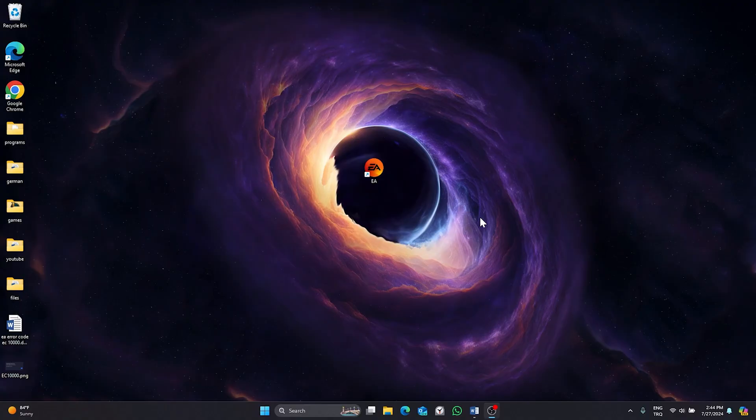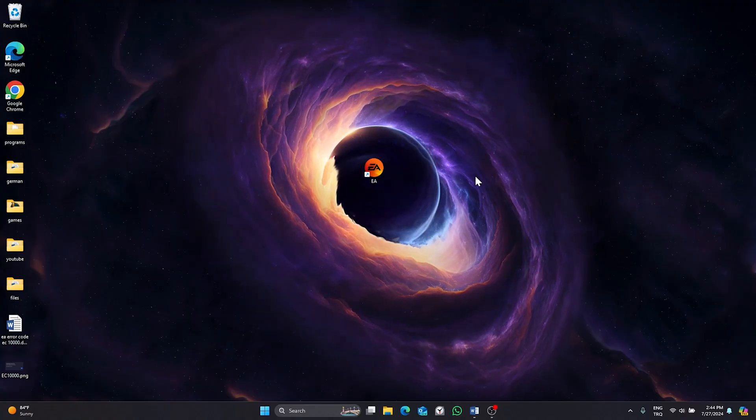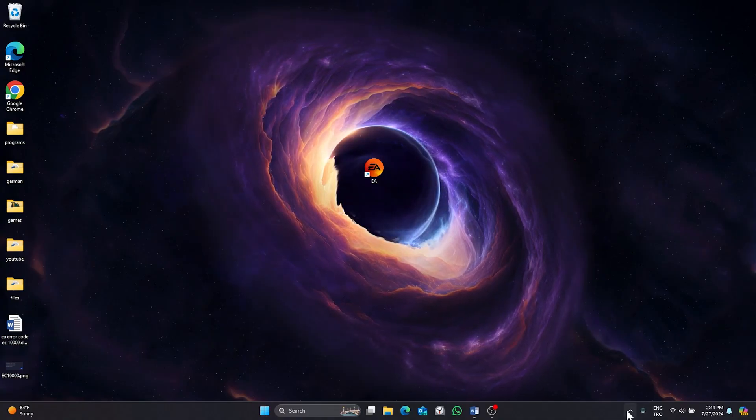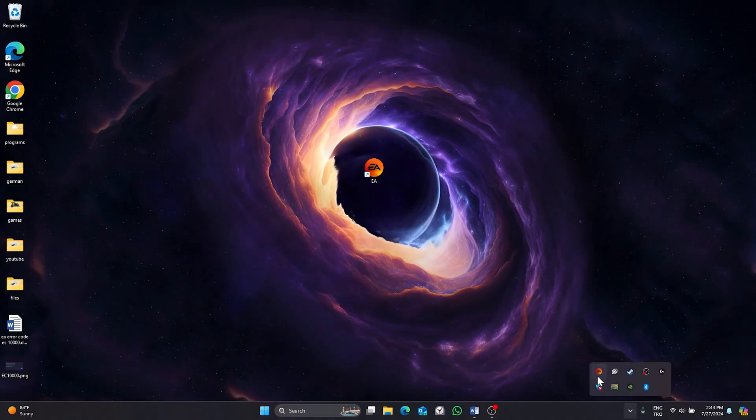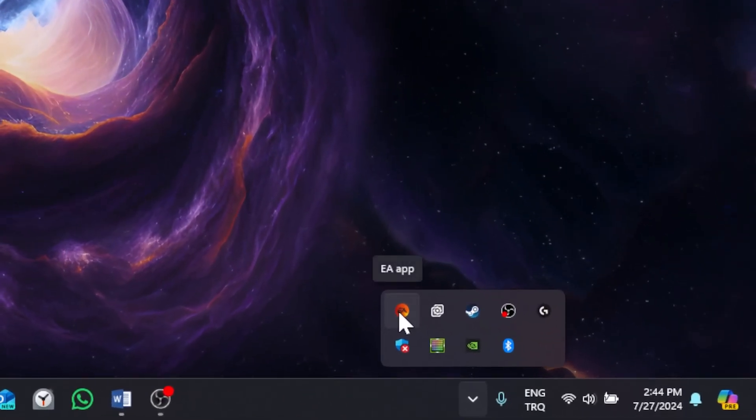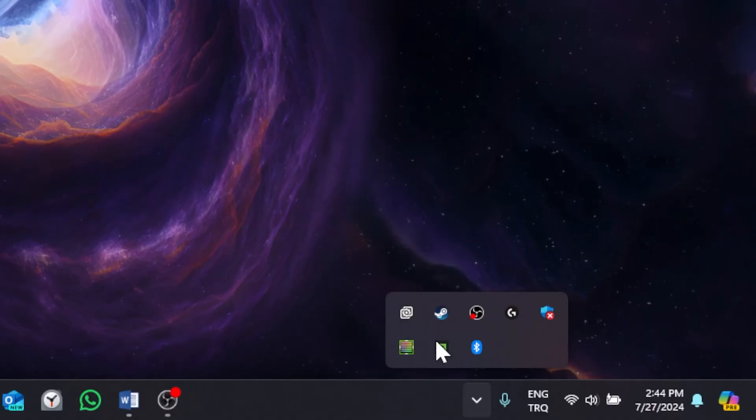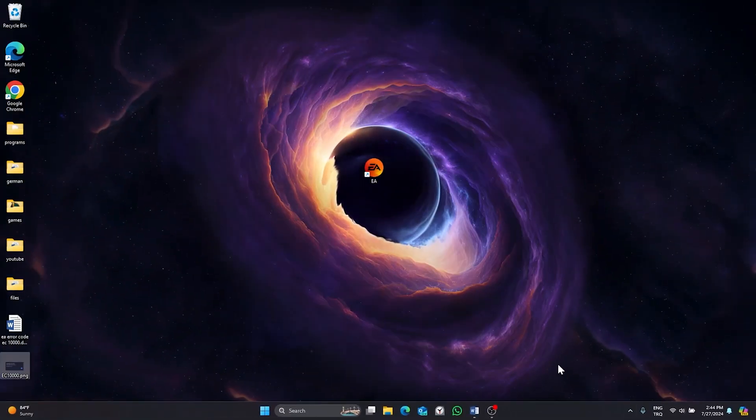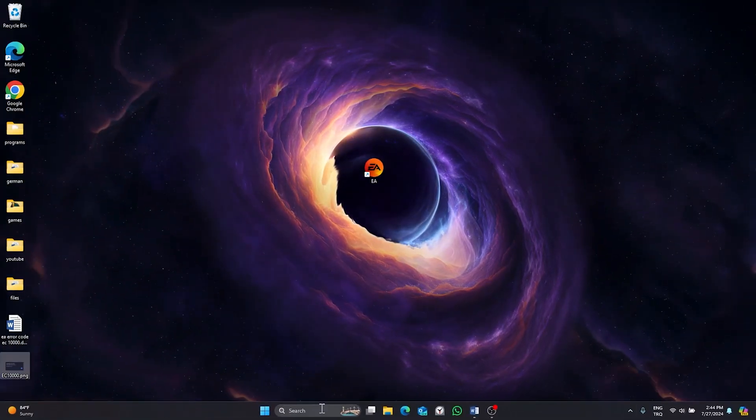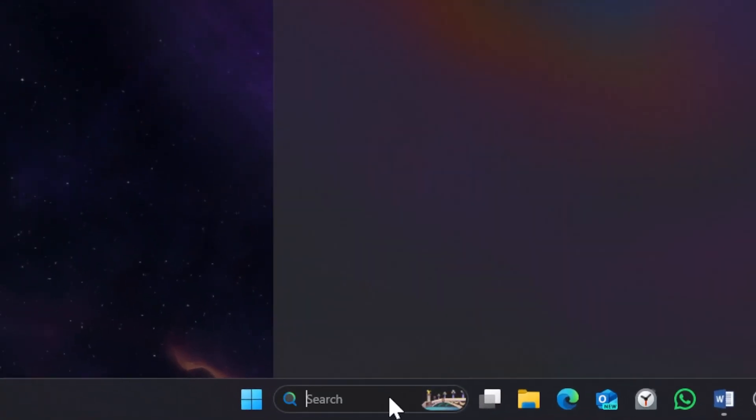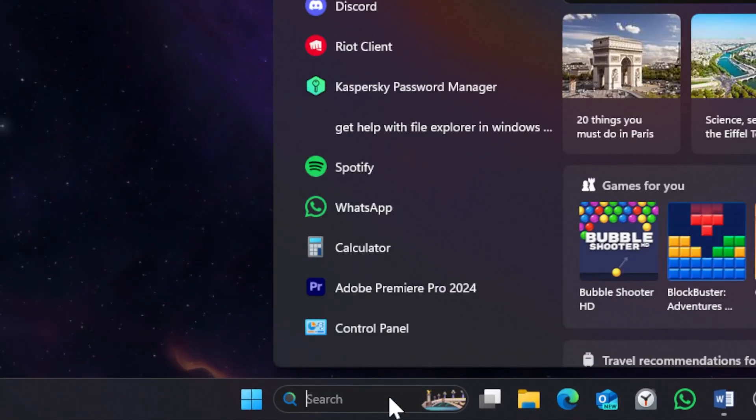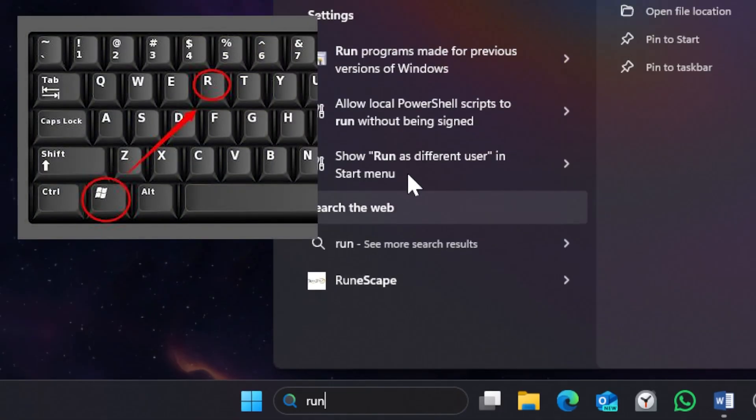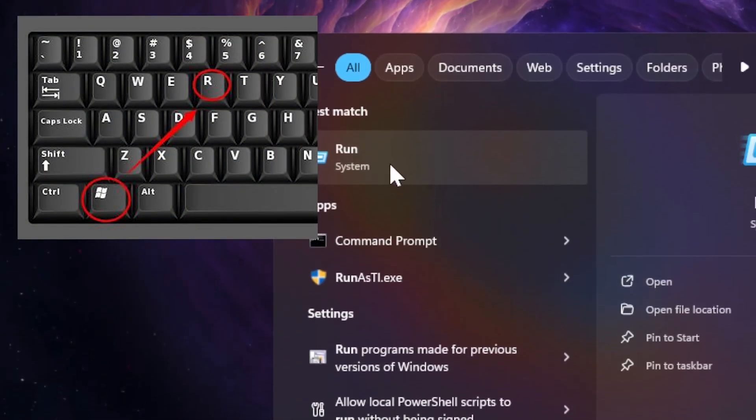Our first solution has three small steps. Before doing these steps, open show hidden icons and close EA app. For the first step, open search and type run. You can open run by pressing Windows and R key at the same time.